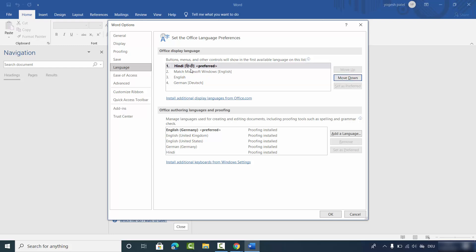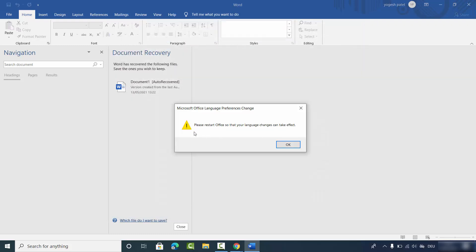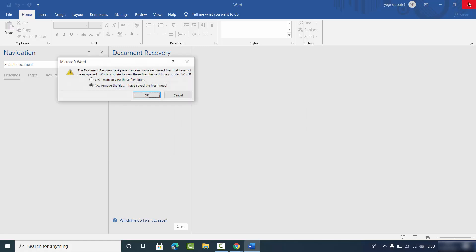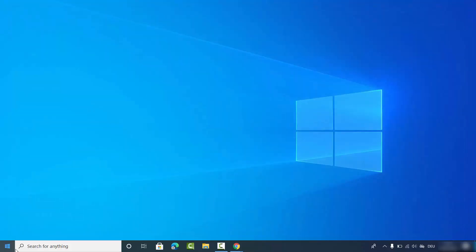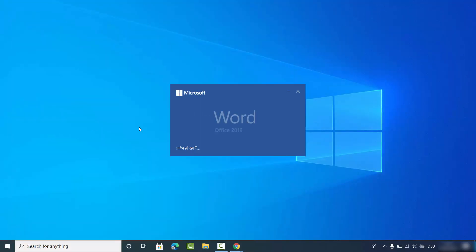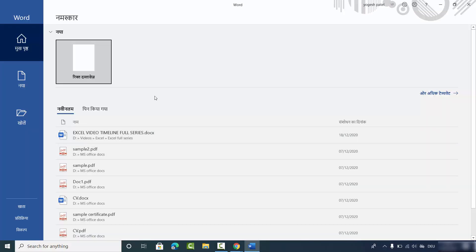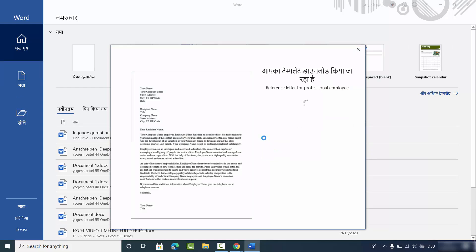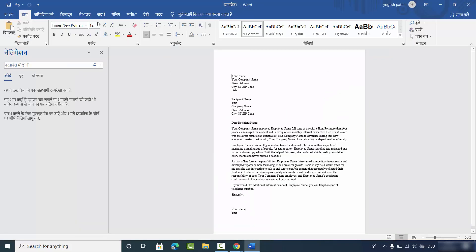Once you've set the preferred language and click OK, a pop-up will say 'Please restart Office so that your language change can take effect.' Click OK, then close and restart your Word app. After restarting, you can already see the language has changed — open any document and you'll see the new language at the top as your preferred language.